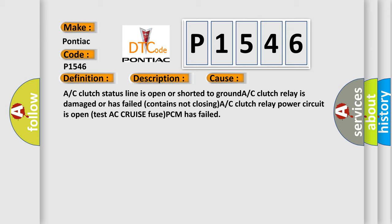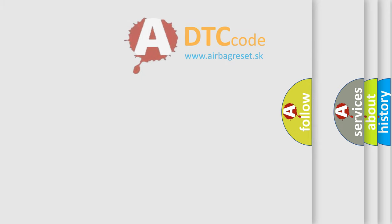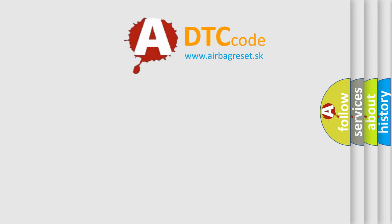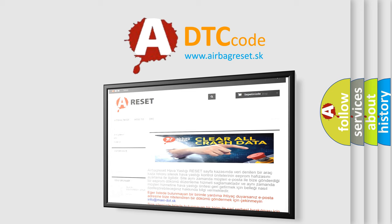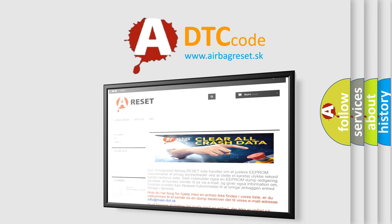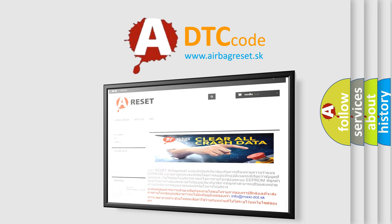The Airbag Reset website aims to provide information in 52 languages. Thank you for your attention and stay tuned for the next video.